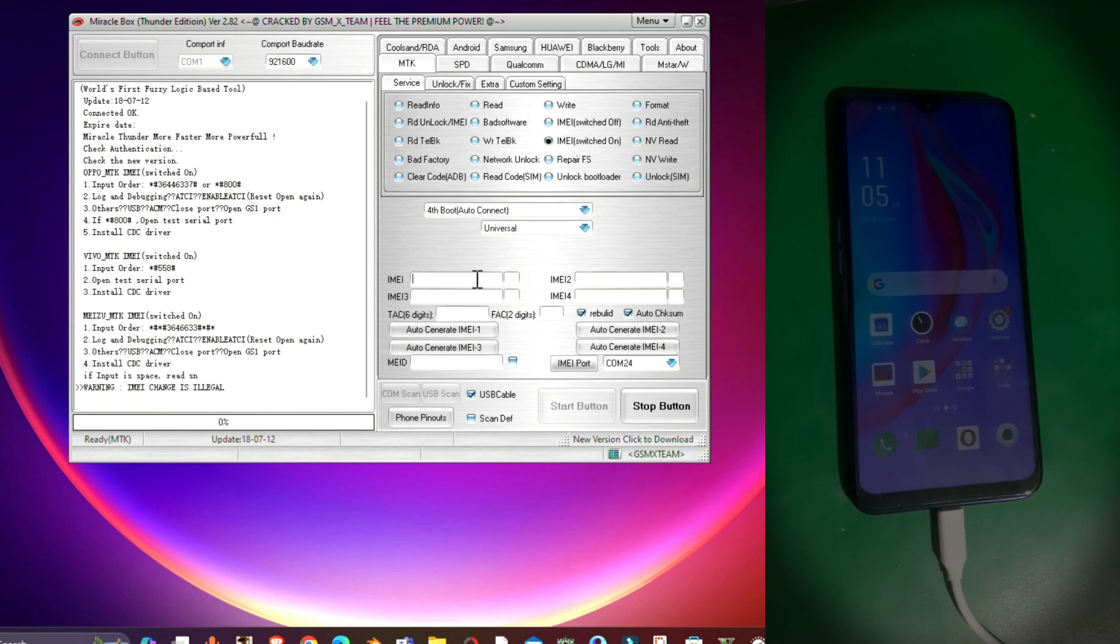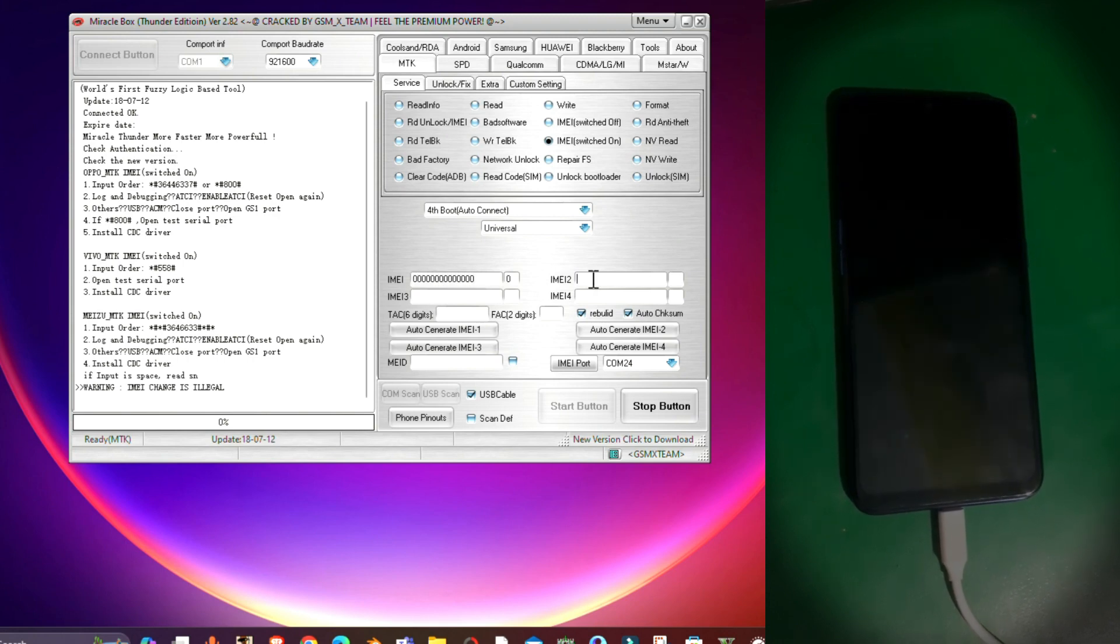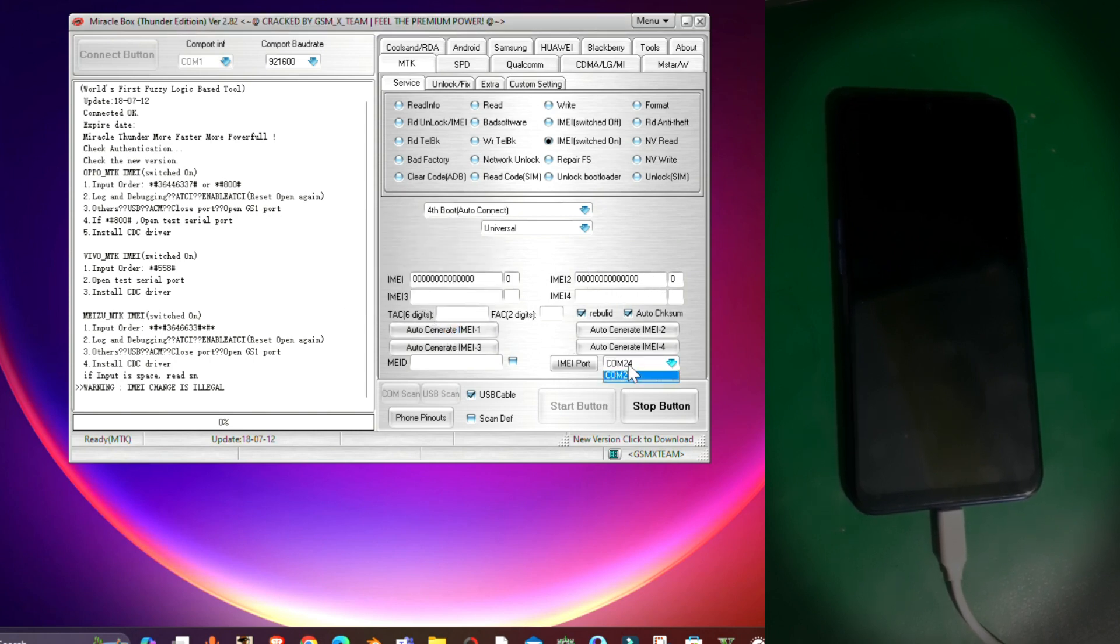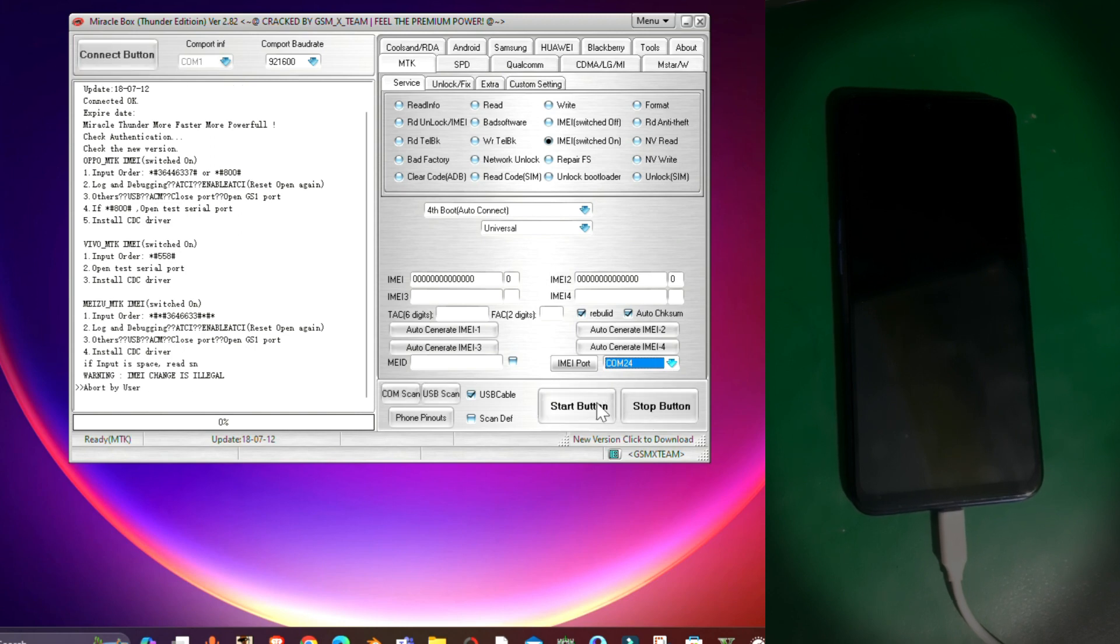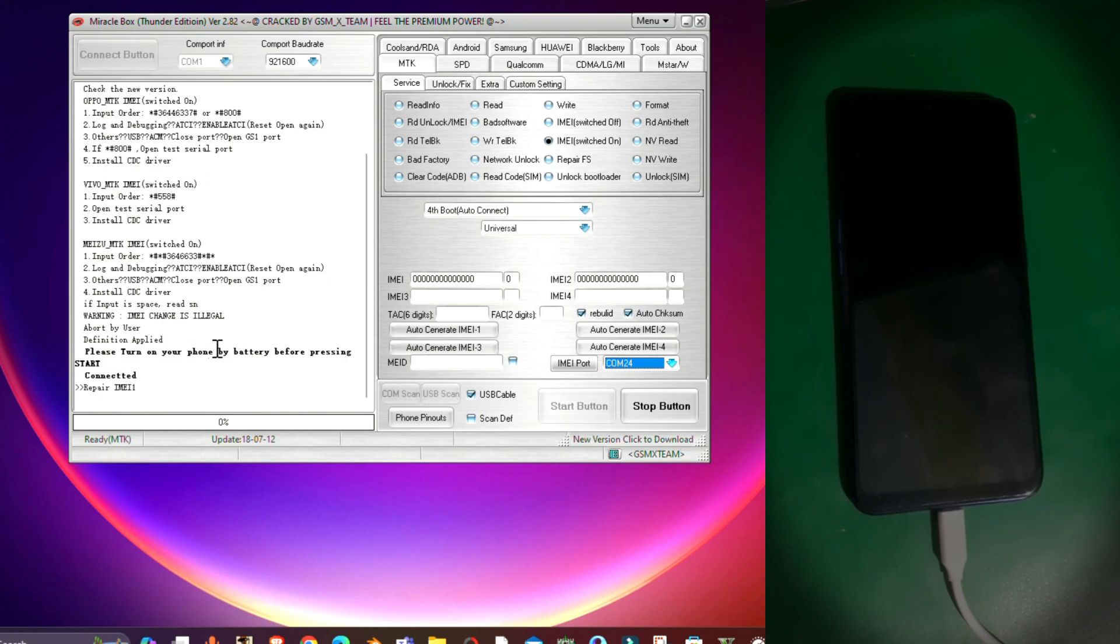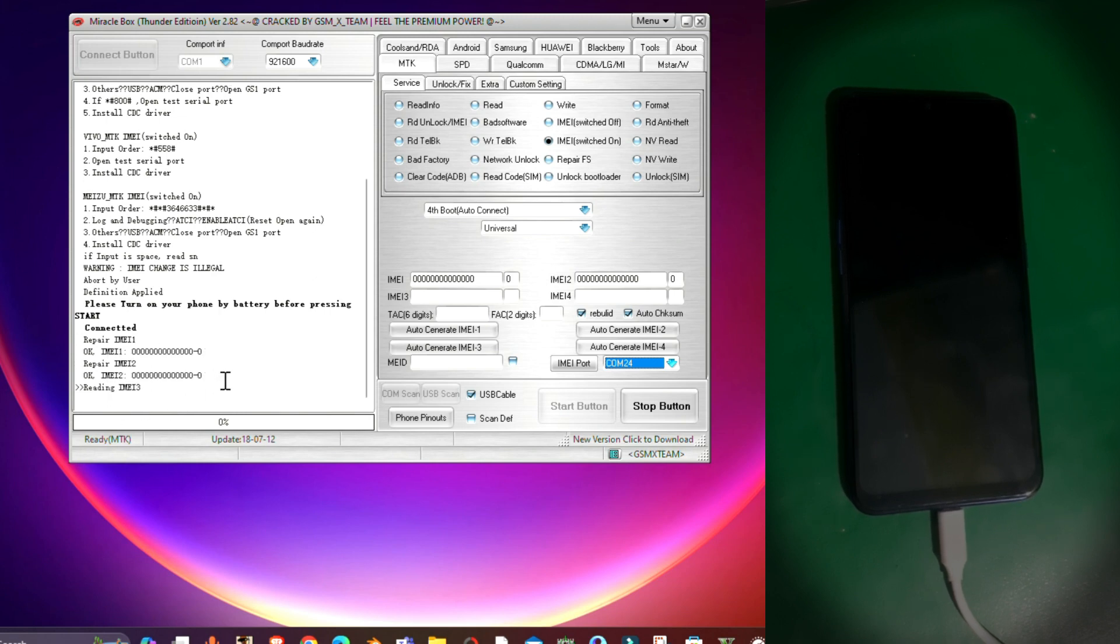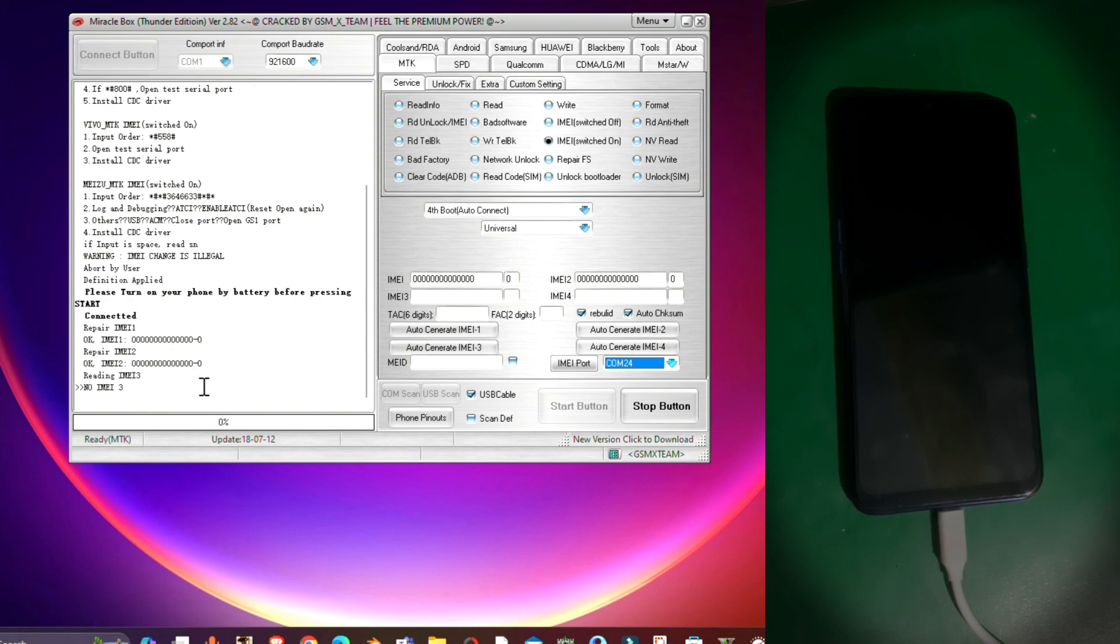There you have to type the IMEI that you want to write in your phone. I'm just typing randomly 000, and select the port, stop the tool, and then just press Start button. From there you can see our first and second IMEI is repaired.